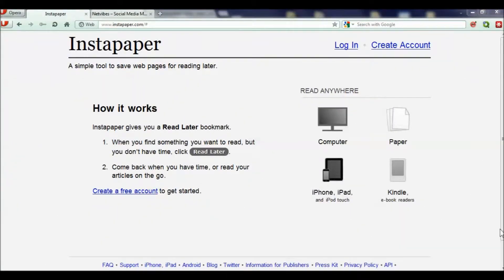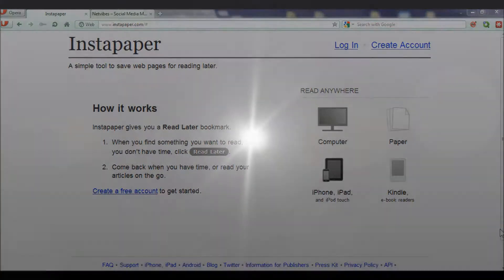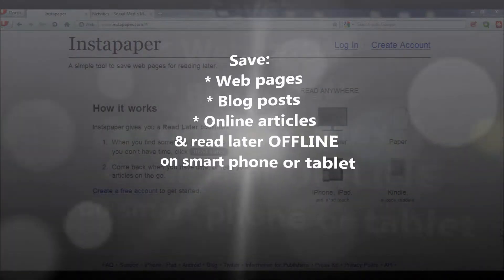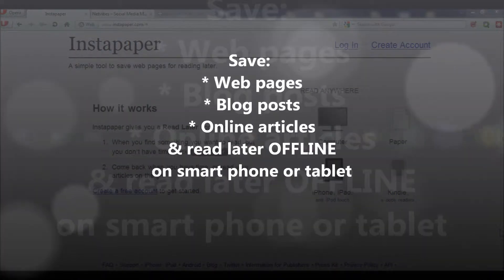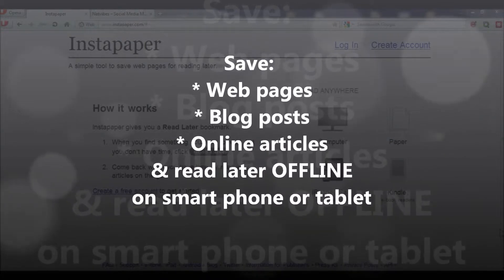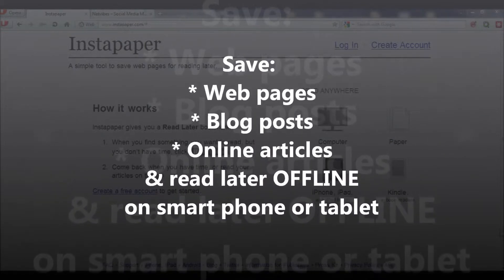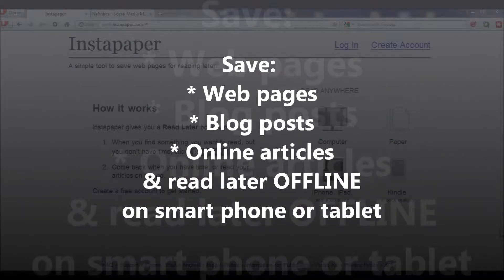Hi guys, Mike Greer here, and I'm going to show you how you can use Instapaper to save web pages, blog posts, online articles — pretty much anything from the web to read later offline or to have available as a reference tool.